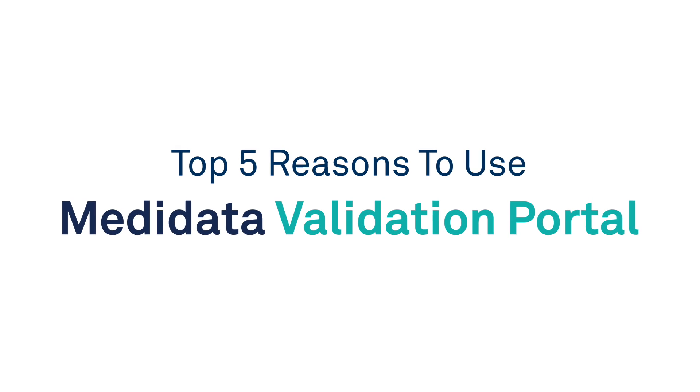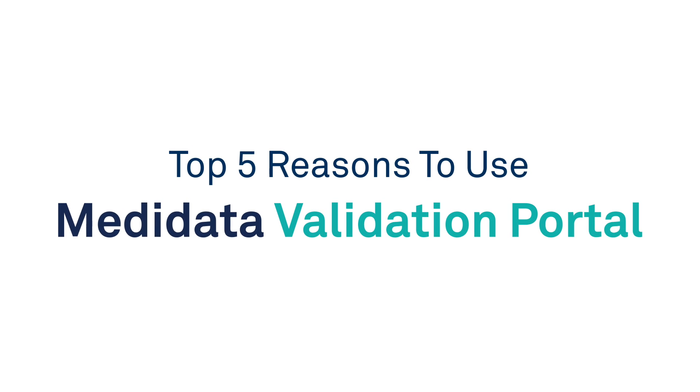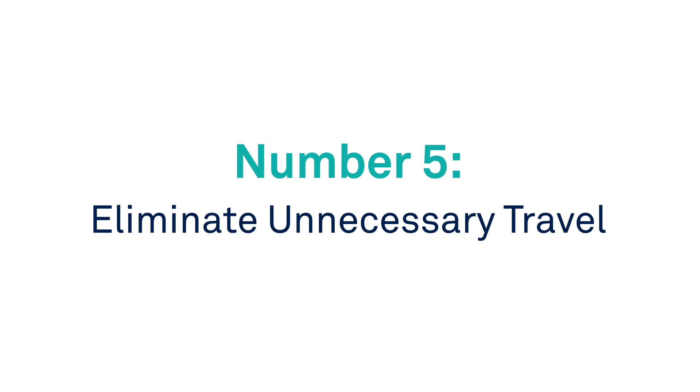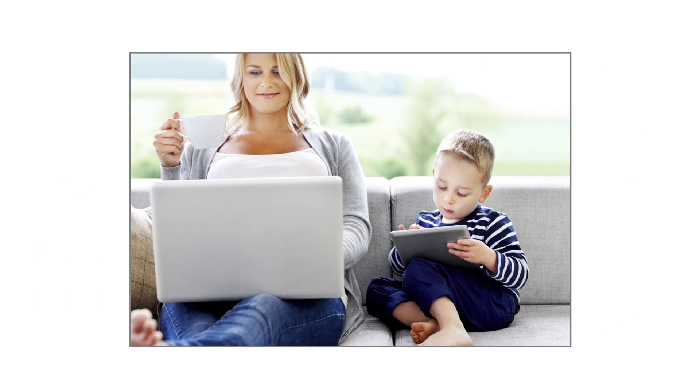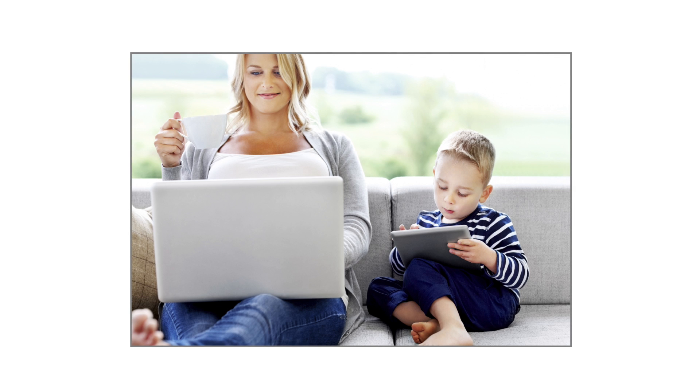The top five reasons to use the metadata validation portal. Number five, eliminate unnecessary travel. Save days of travel and all the associated hassle and costs of coming to metadata for an on-site audit.